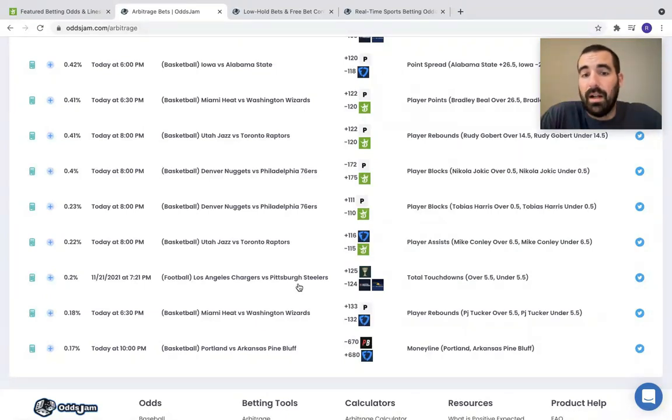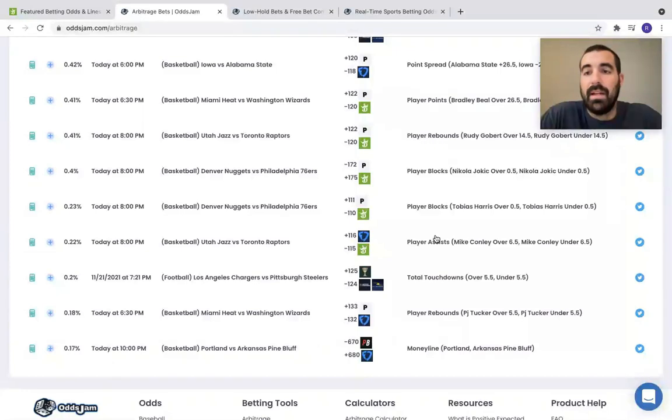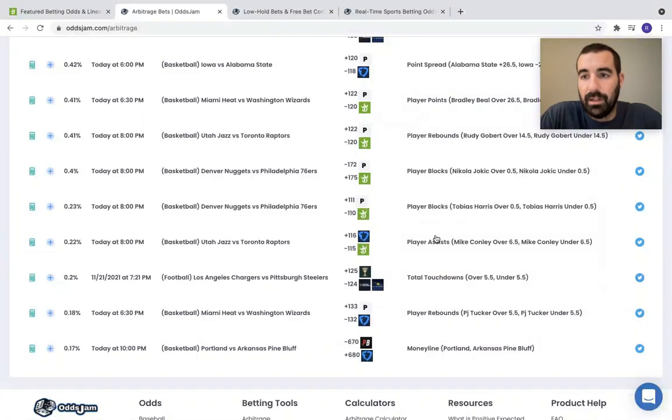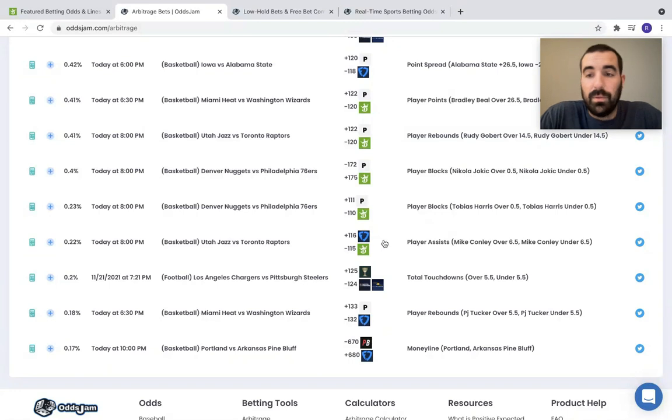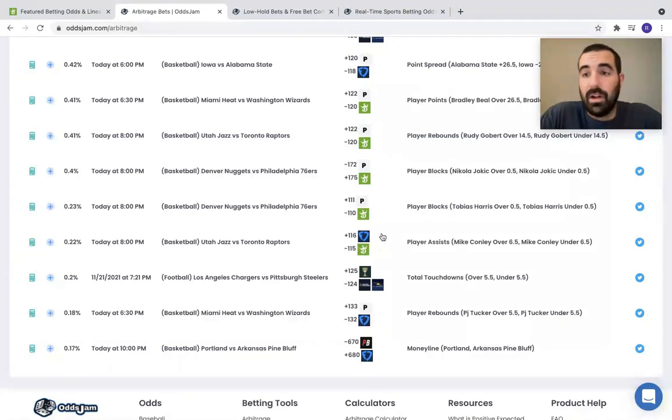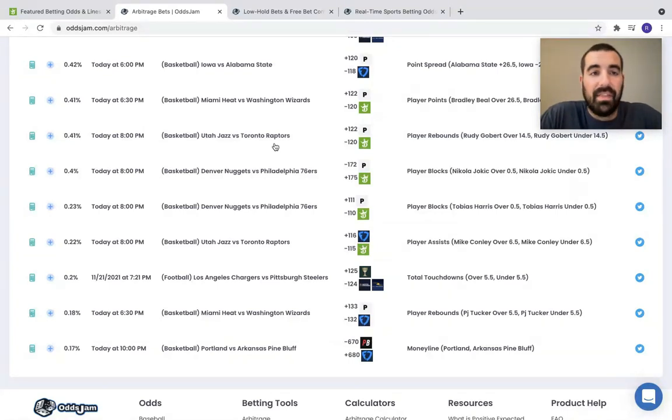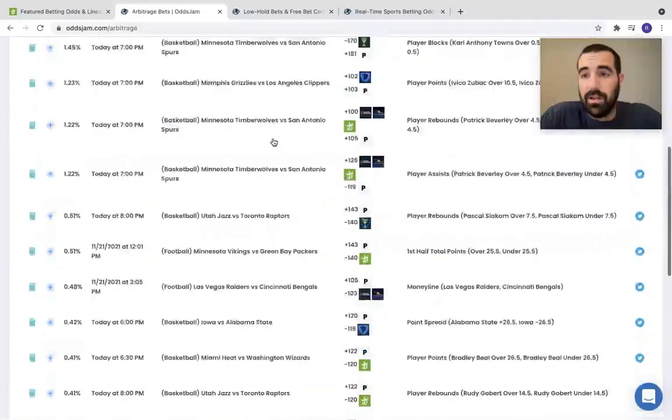Even if it's just $100, like this player prop, which I've said many times, do not bet a lot of money on player props. So $100 here, $100 there, it's all going to add up to that $1,000. So that's what I've been doing.